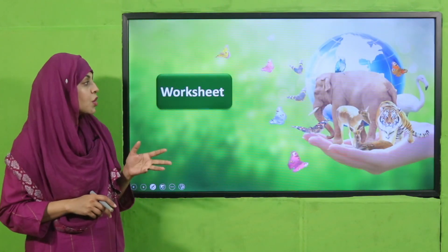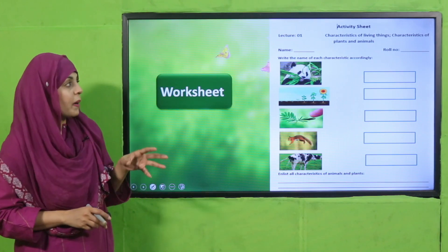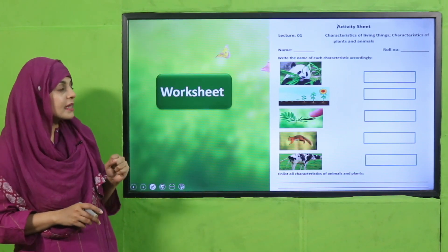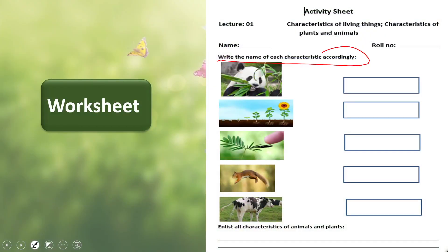Now it is time for practice. You can download this worksheet from the description box below this video, or get it in print form from your teacher. Write down your name and roll number, then write the name of each characteristic shown in pictorial form. Let me do the first one for you — this is feeding. Next is growth, then sense and respond, then movement, and last is excretion.